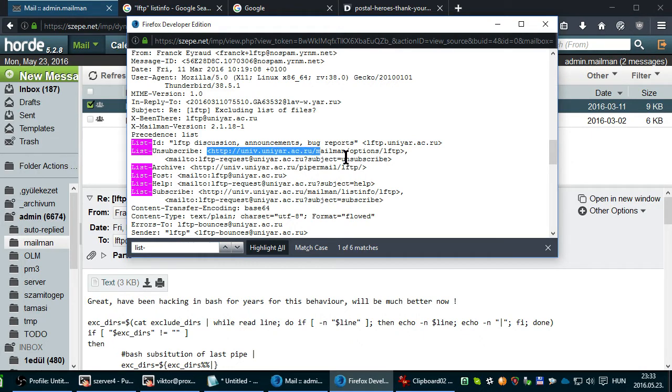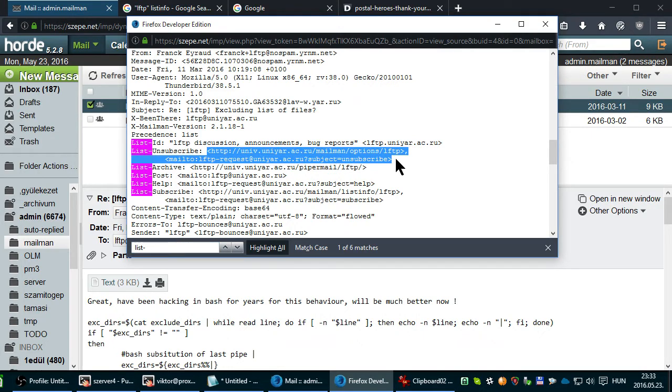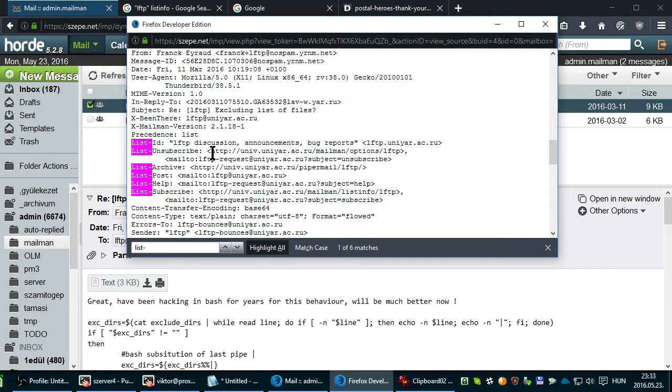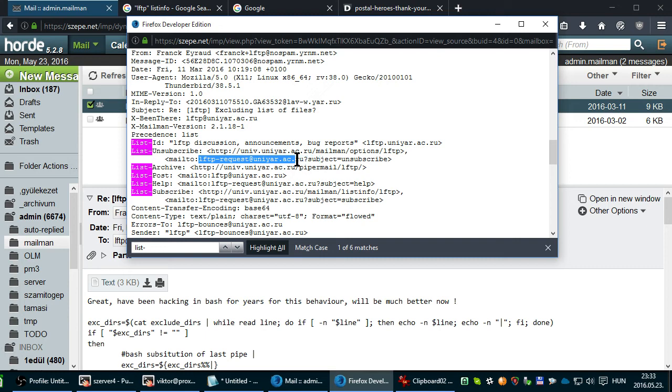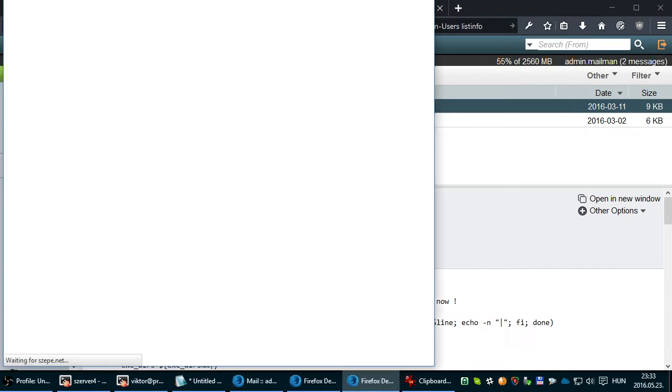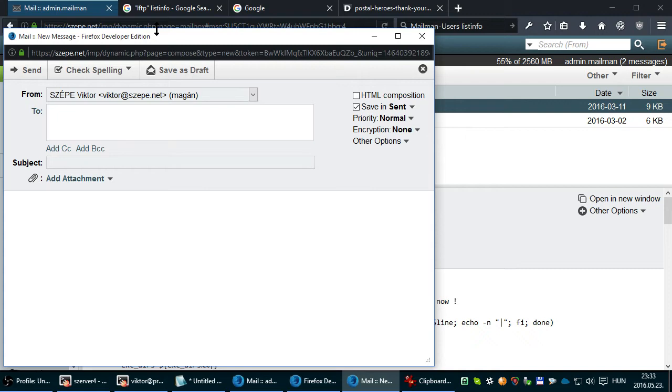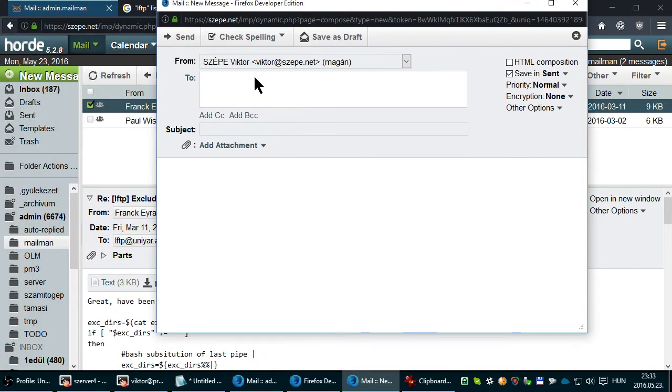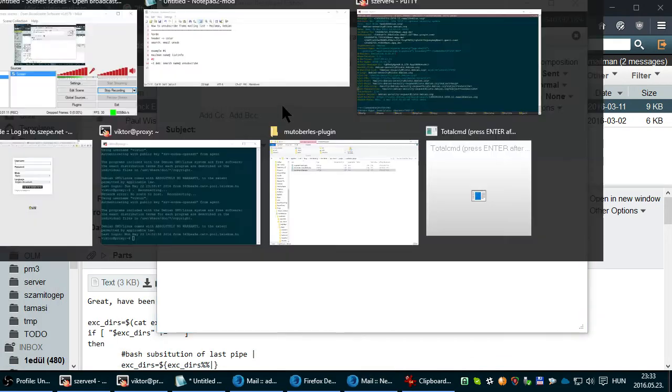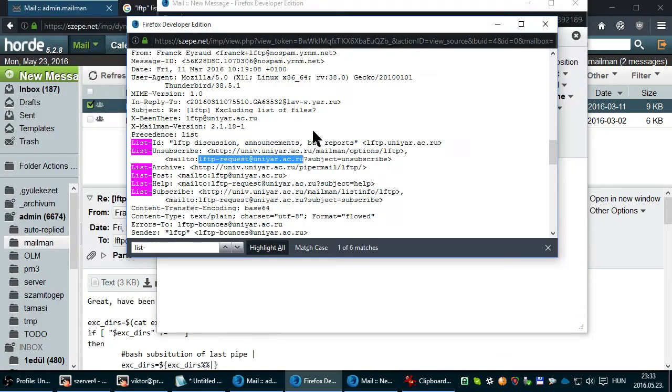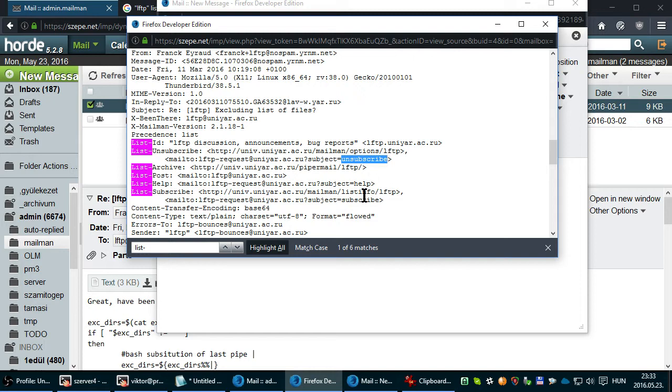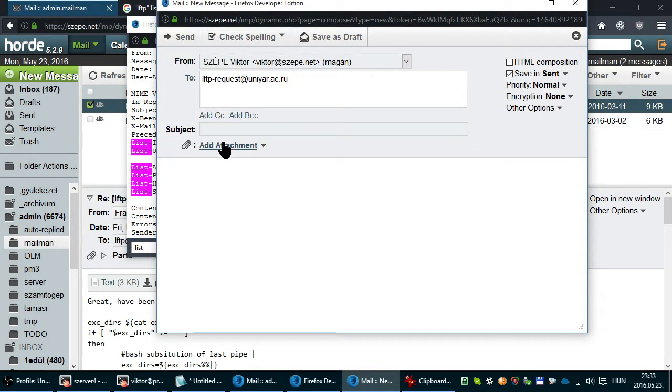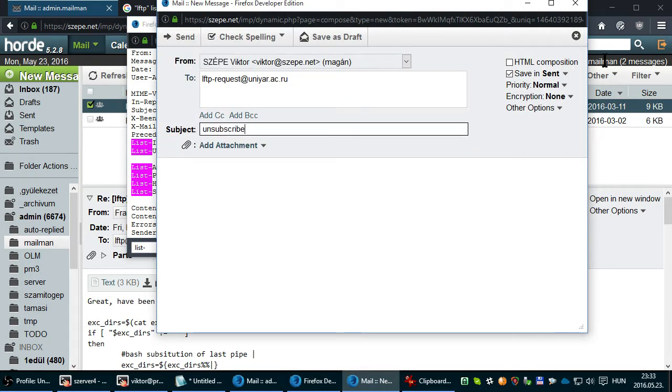You can see we have two options: the web address and the email address. Just copy the email address, compose a new email, and copy the subject, which is the command. Click Send and you get unsubscribed.